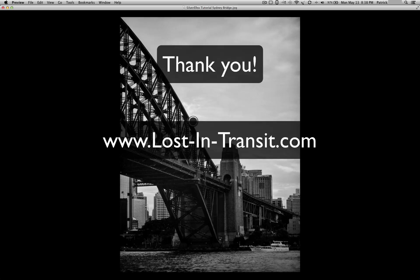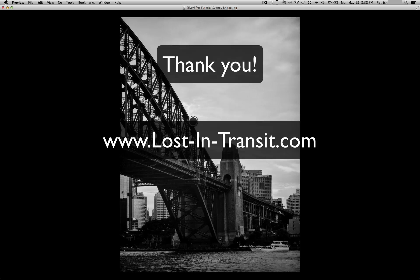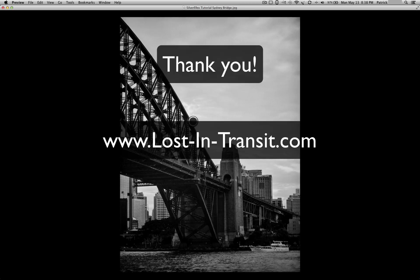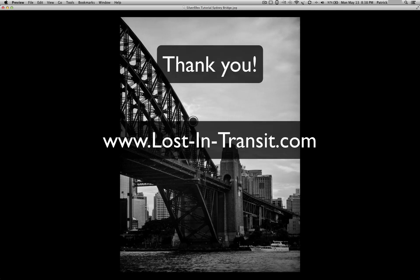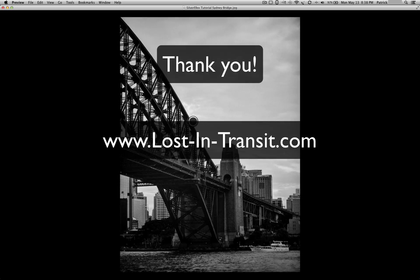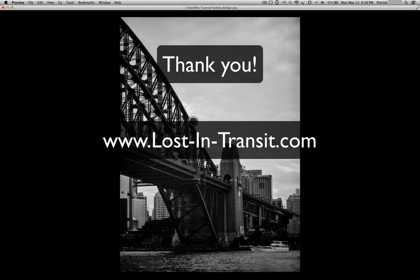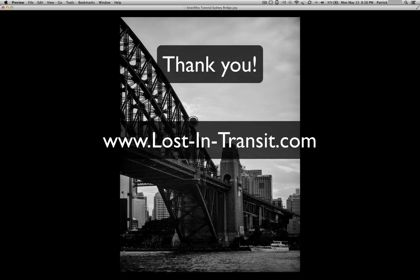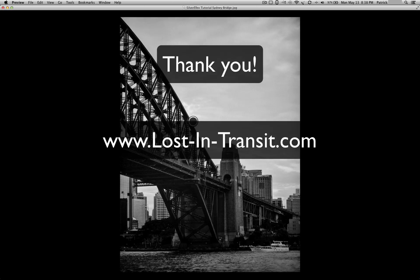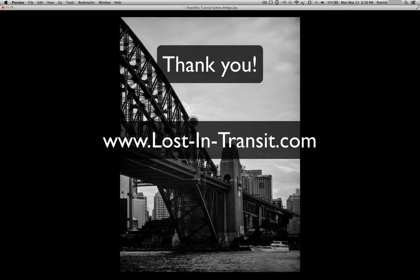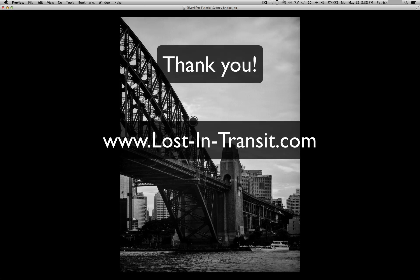But to recap, Silver Effects Pro is a very easy and fast way to convert your color images into black and white and giving you full control of the conversion process. The image will be loaded up onto lostintransit.com, as will the RAW file if you guys want to play with it. Thank you very much.